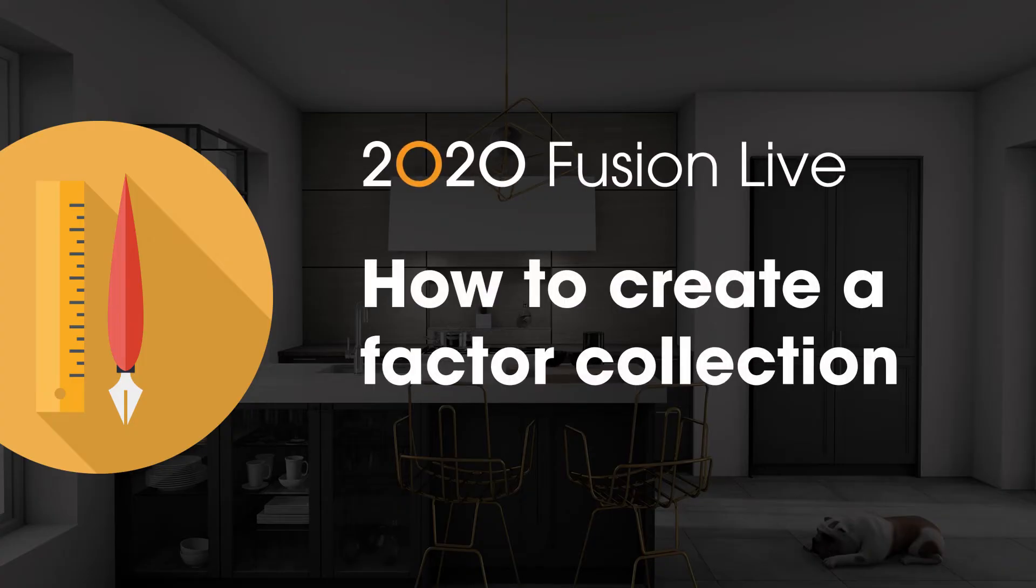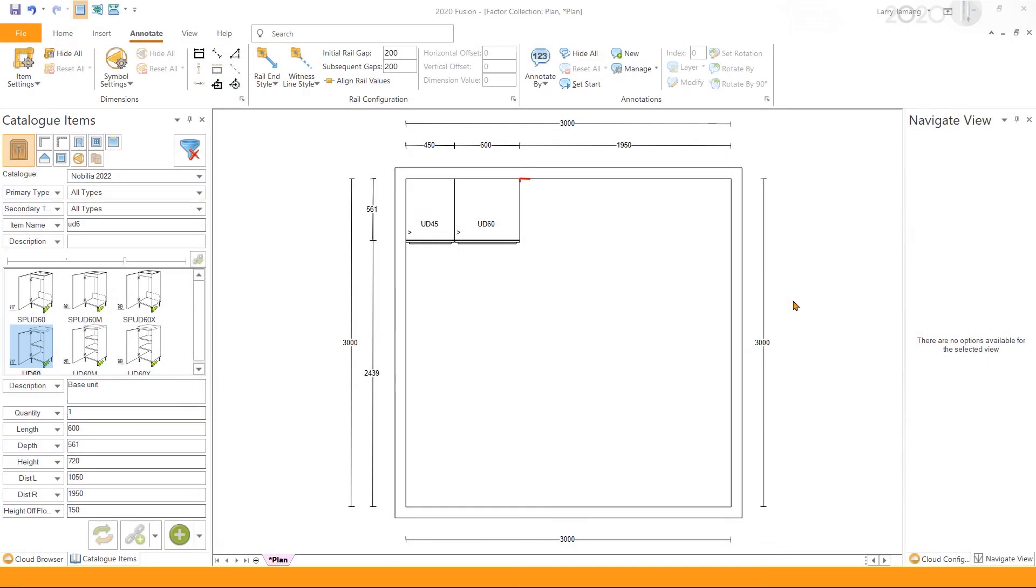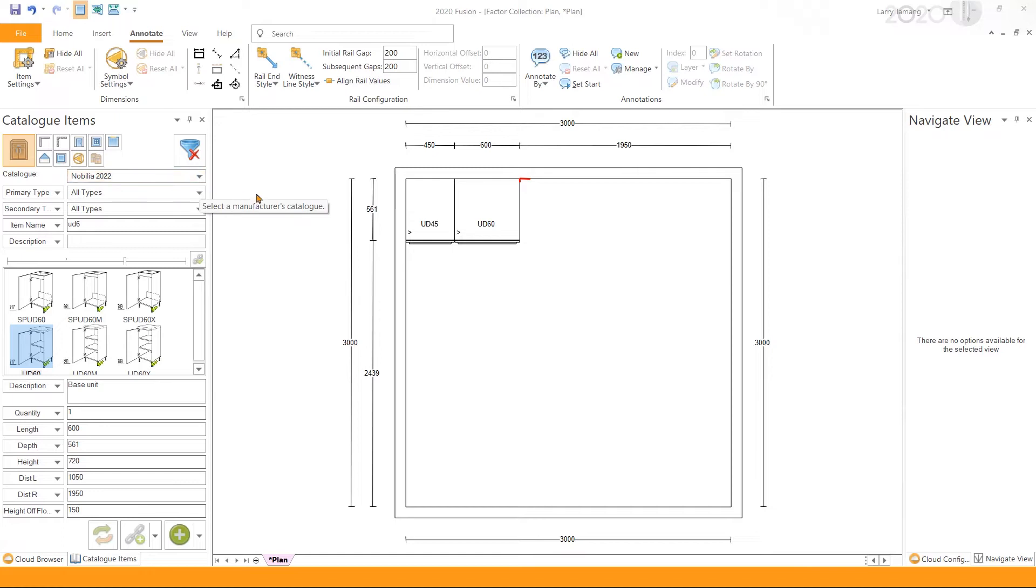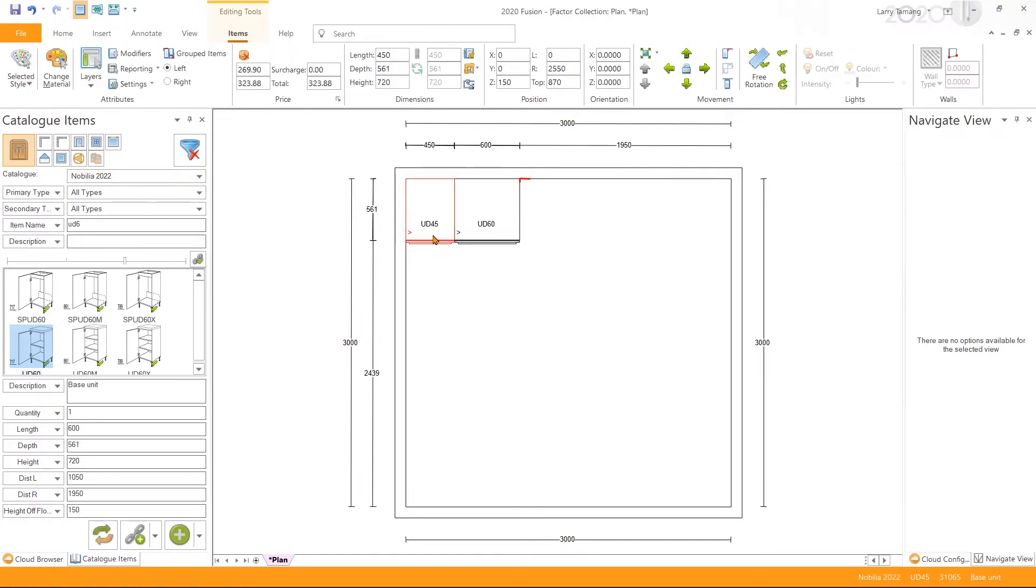How to create a factor collection in 2020 Fusion Live. In 2020 Fusion Live, we can set up the factor collection to mark up the price in a catalog. To demonstrate, I have a design open here with some price units from the Nobelia 2022 catalog. The selected unit is currently priced at £269.90 excluding VAT.